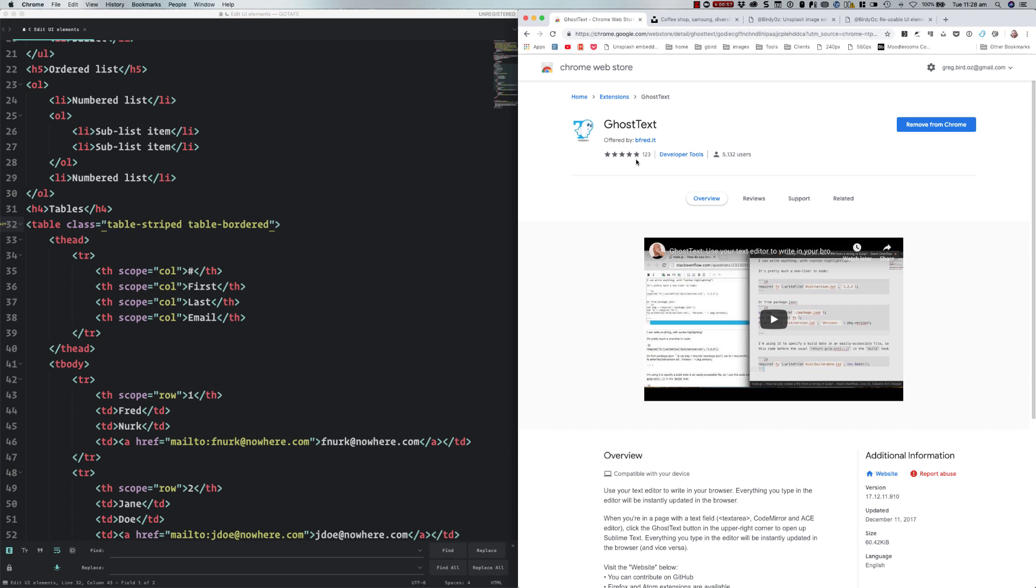The next thing we now need to do is to install the appropriate package into Sublime Text. Now I've already done this, but in order to show you the steps, I'm going to quickly toggle over to my Windows virtual machine and take you through the initial setup process.